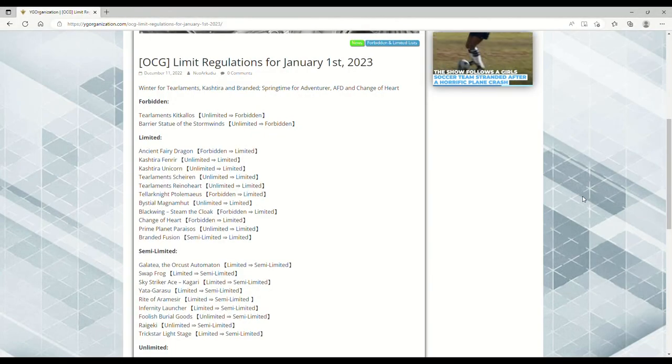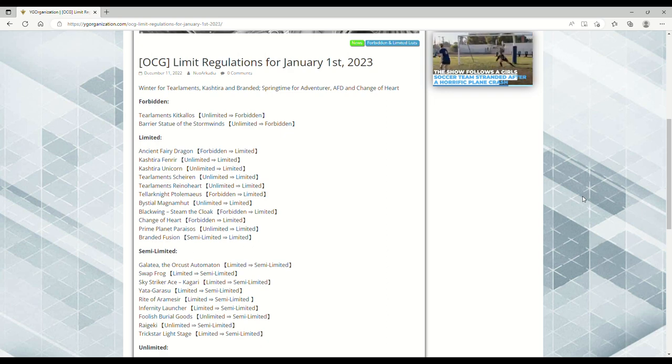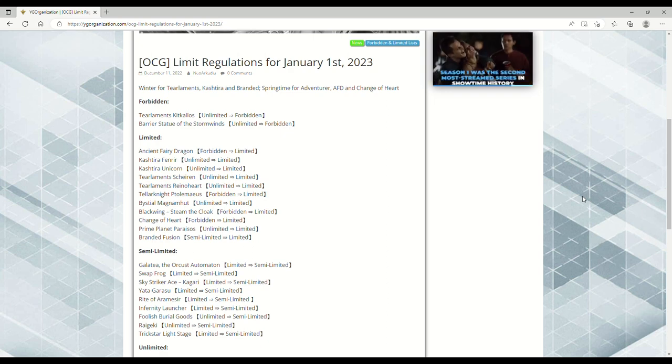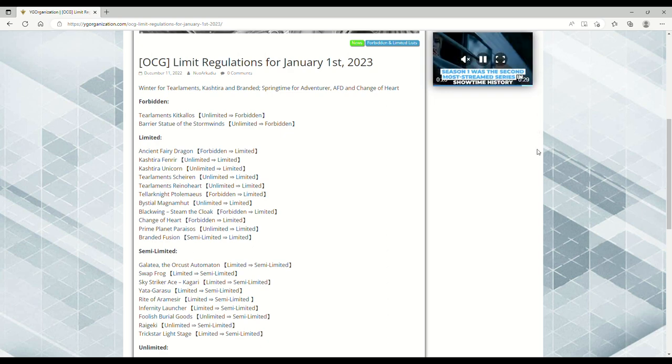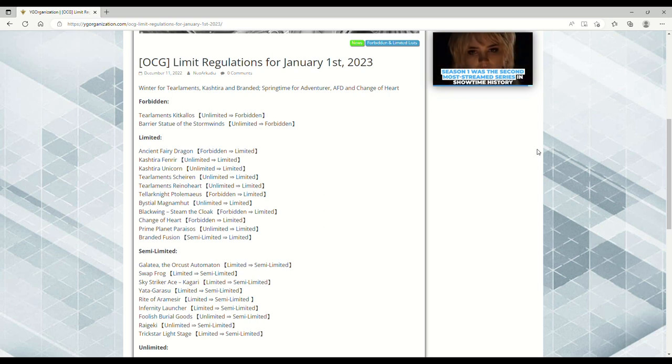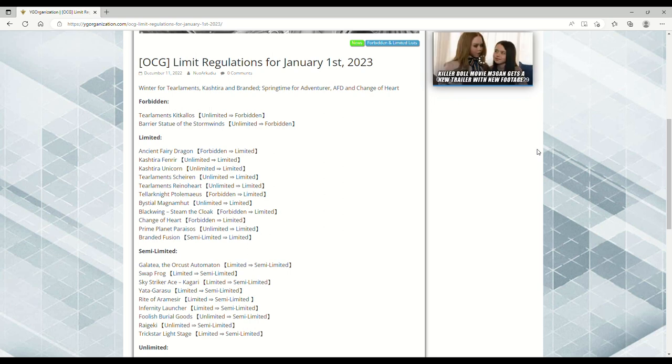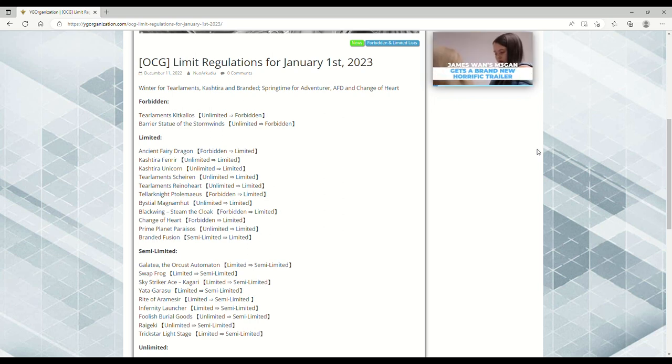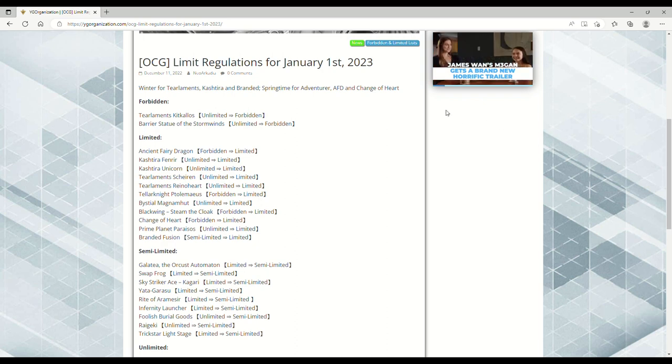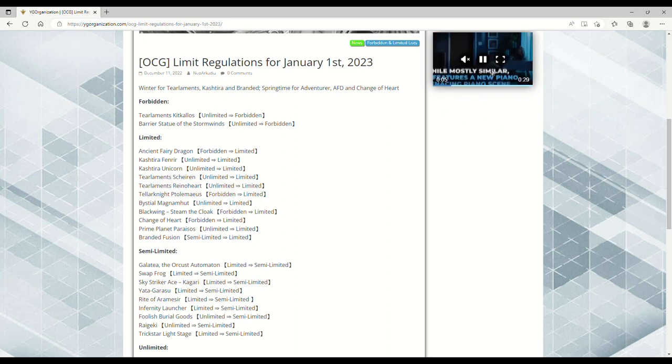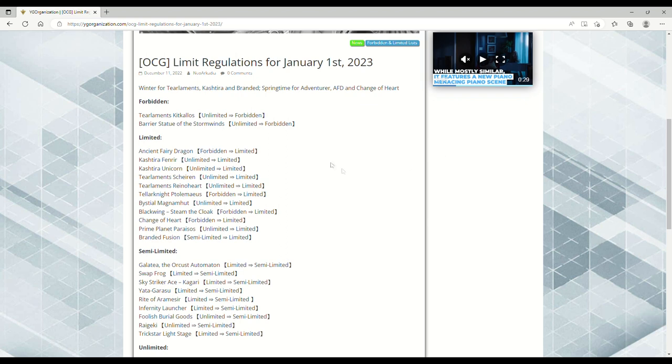Hello ladies and gentlemen, it's your host AveryLR32 here. Destroy that subscribe button so we can climb even further beyond the 1K ladder. YGO organization, please fix your ads. I don't care about James Wan's Megan's new horrific trailer. I'm so sick of these ads on this website. I may even just stop using it.